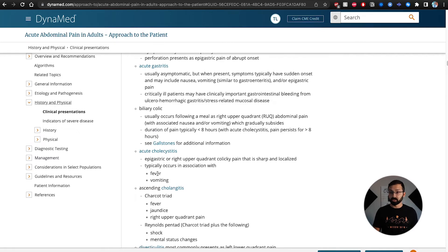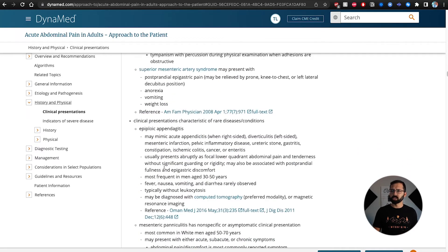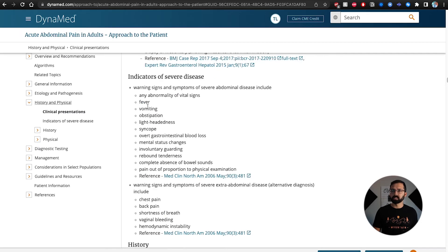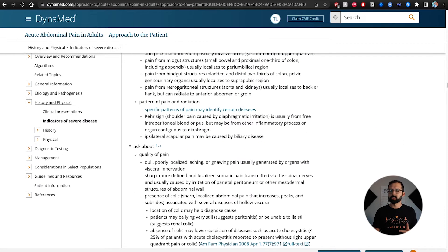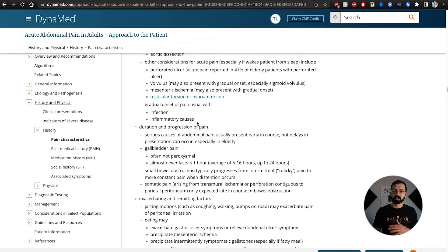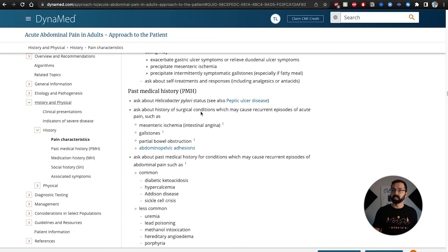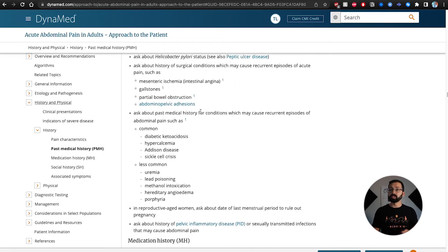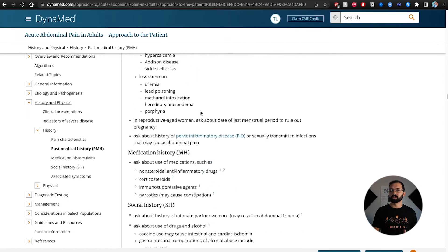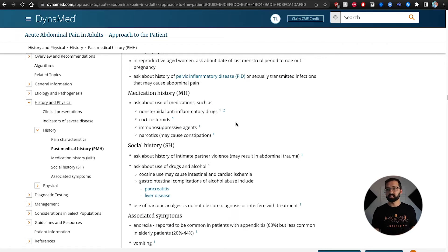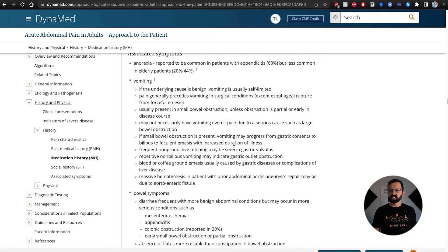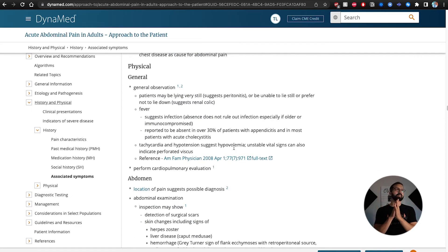DynaMed also suggests things you can ask: fever, vomiting, jaundice — yellowing of the skin. There's a huge differential, and severe disease indicators are flagged — if they're passing out or lightheaded, worry more. On history, you ask about location, radiation, movement, quality, onset, and severity — essentially OPQRST — plus past medical history. It really spoon-feeds you all the questions you want to ask. Medication history covers steroids and NSAIDs for peptic ulcer disease or GI bleeding. Social history and associated symptoms are included as well.